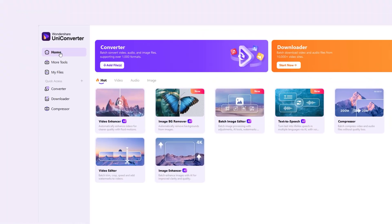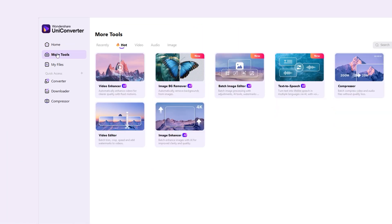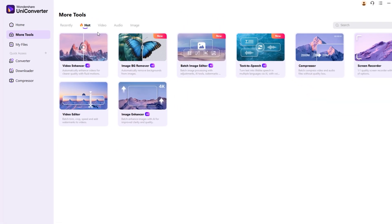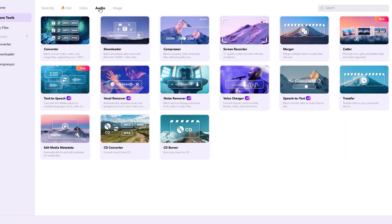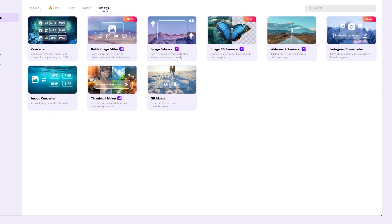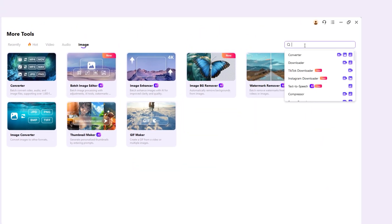I don't have to search around to find any tools and UniConverter is no exception. Just below the home section, you'll find the more tool options which is neatly organized with tools for video, audio, and image tasks. One of my favorite features is the search bar, which lets you quickly find exactly what you're looking for.